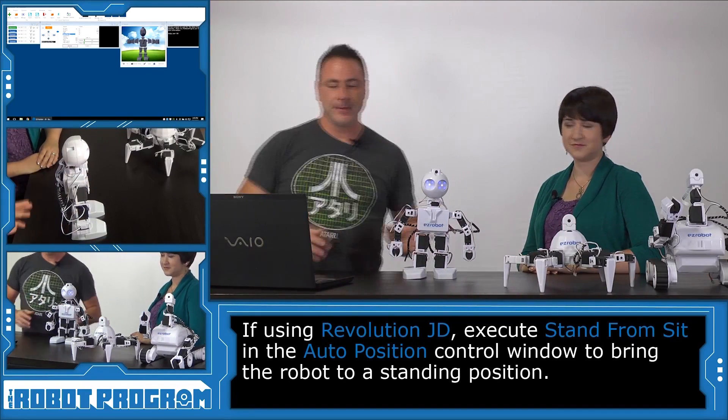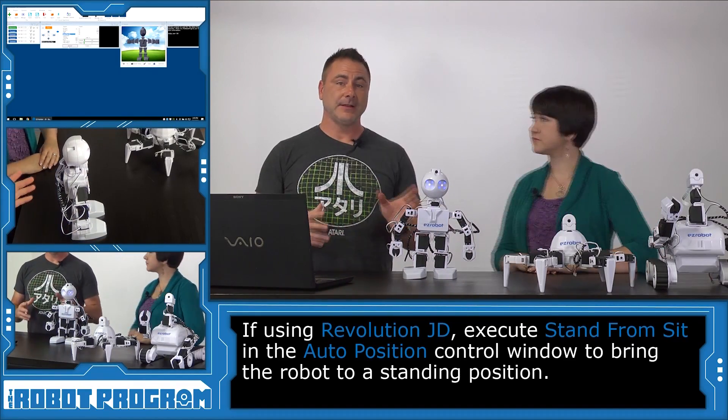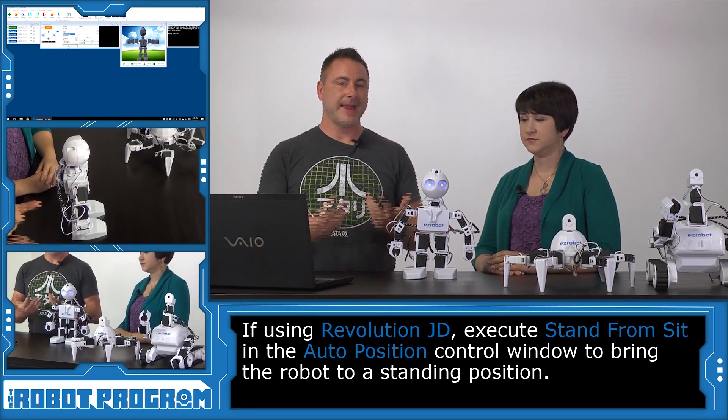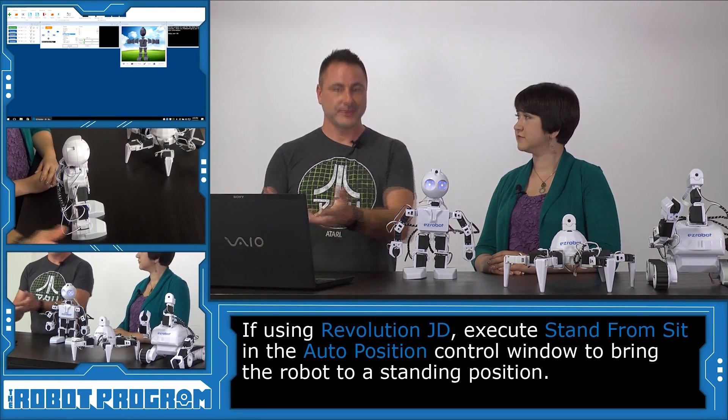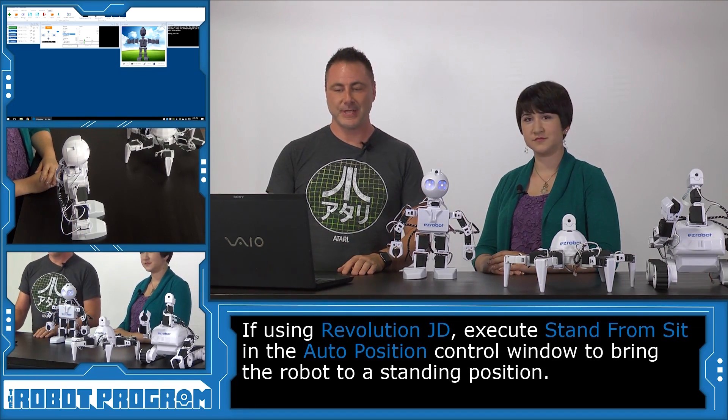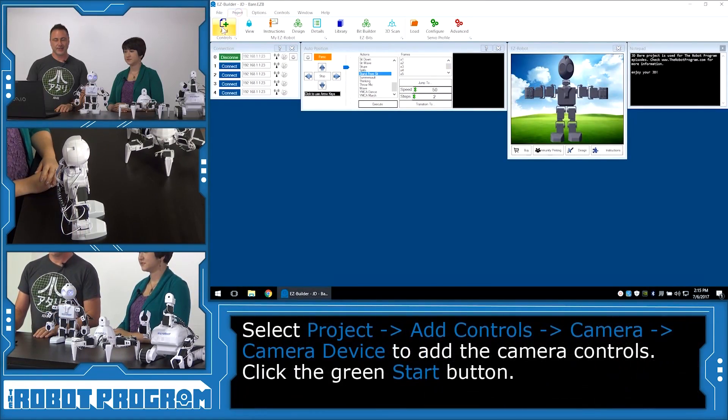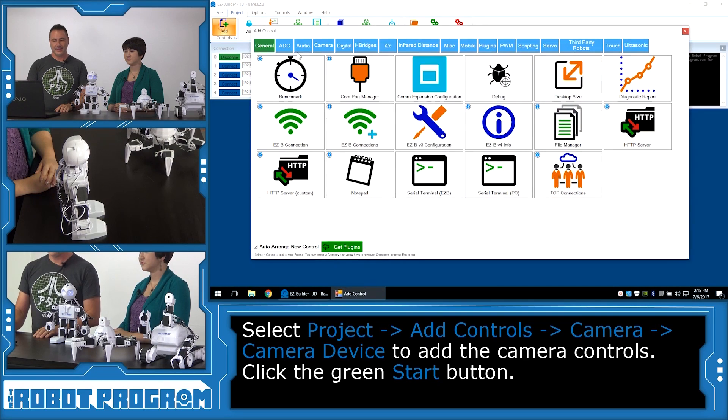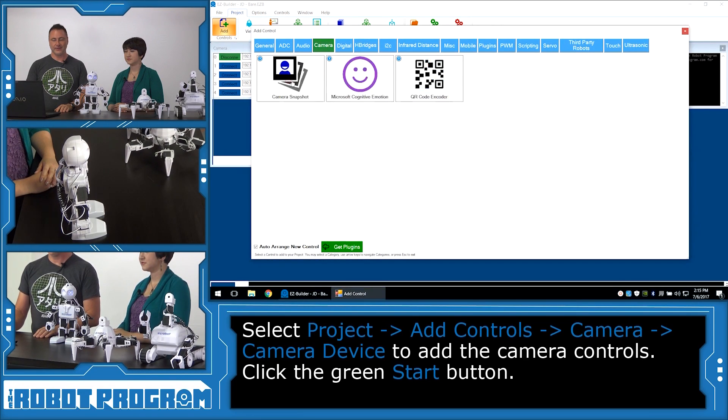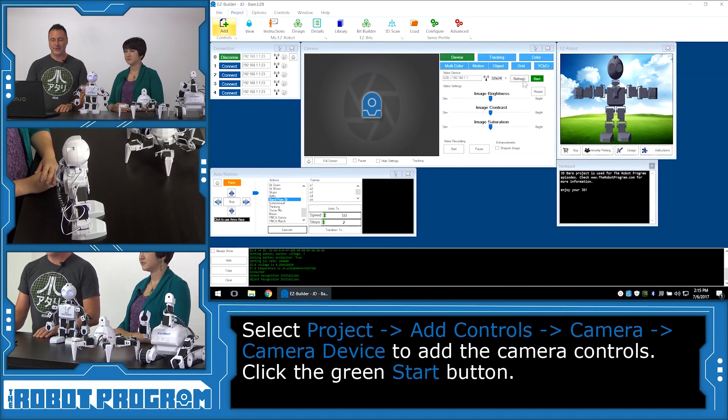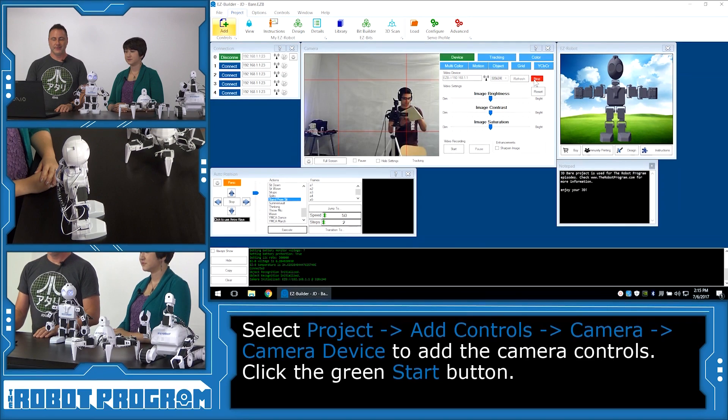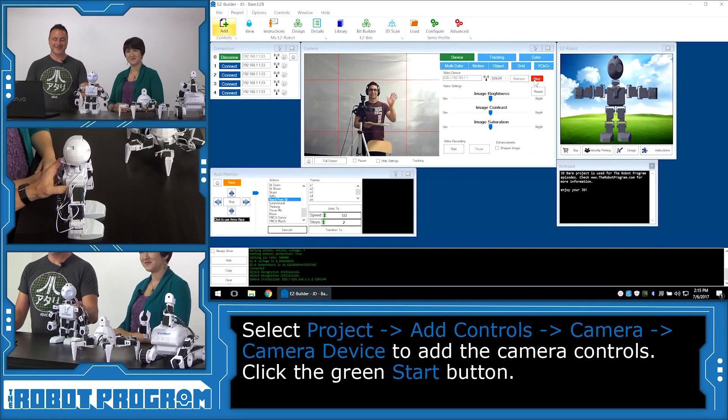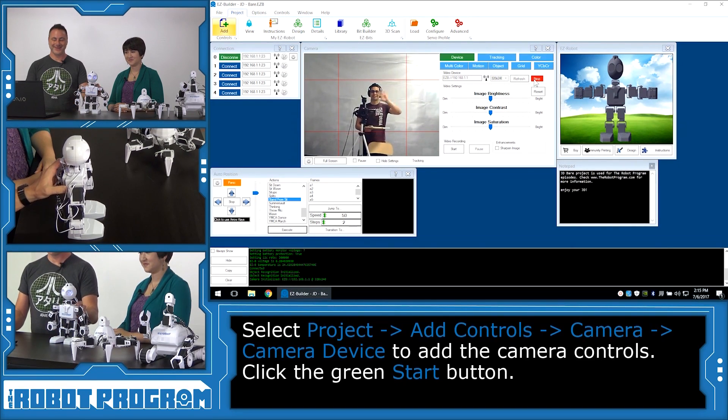Okay, so because we're going to need the robot to see, we have to add the camera control to the project. So we're going to choose project, add, and select camera, and choose camera device. Now press the start button. And hey, say hello to Andreas. Hello Andreas.